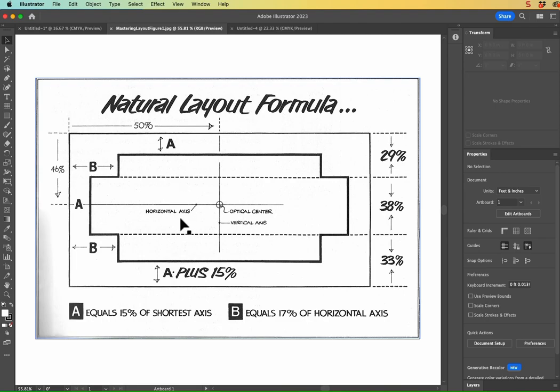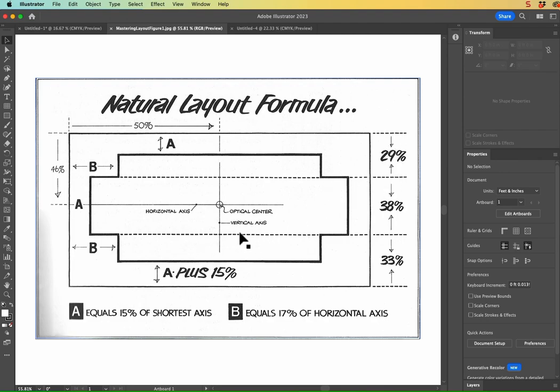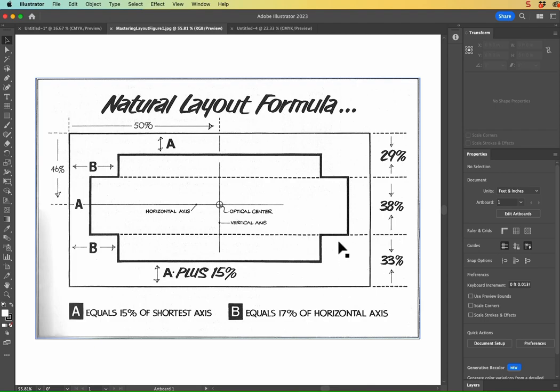So then from there, you are going to make sure that the bottom of your first group of text falls on this 29% line here. Then the bottom of your center text that is your highest in the information hierarchy is going to fall another 38% below that 29% line there. So then that leaves you with 33% from the bottom.